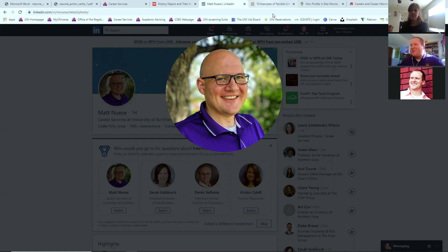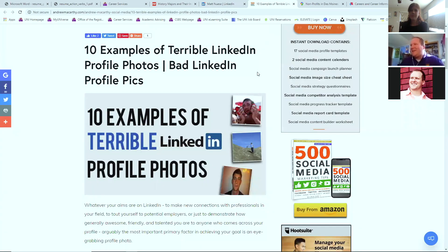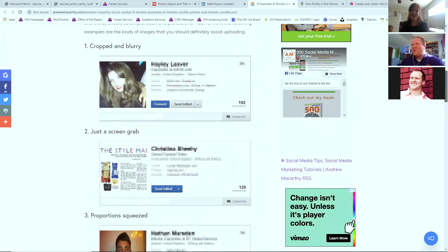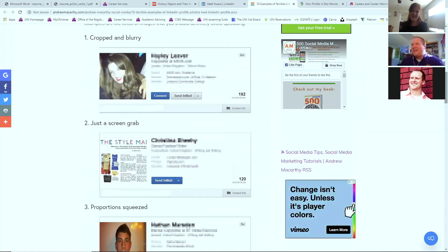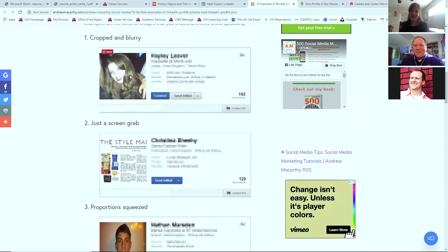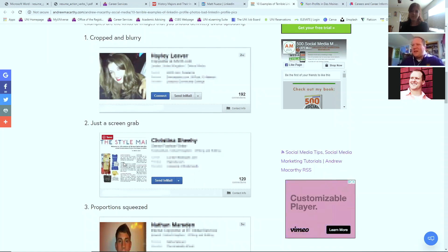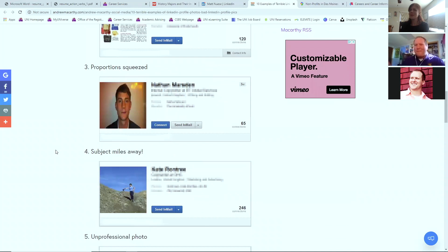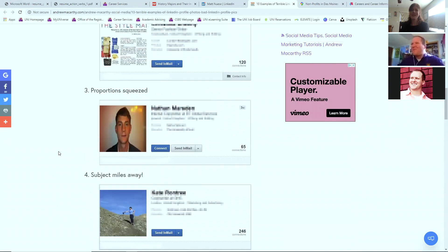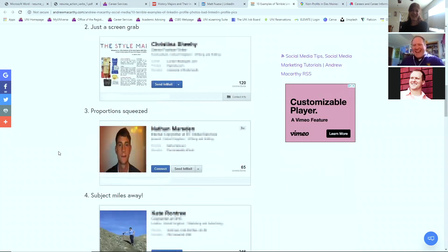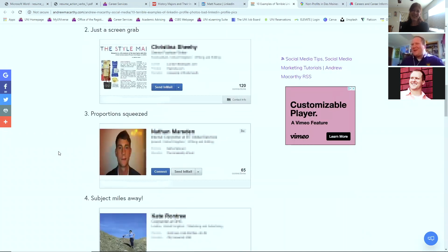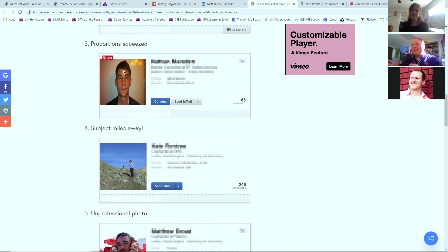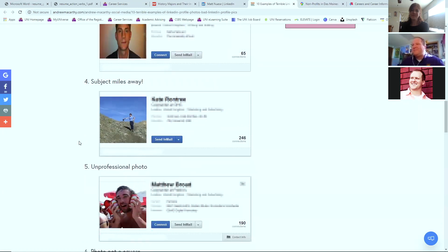Now, it's funny you mentioned that because we've got 10 examples of terrible LinkedIn photos here. Cropped and blurry. We don't want anything like that. We want it sharp. Using just a screen grab that maybe has your picture in it. Stay away from that. The proportions squeezed, you want to make sure that the picture is an appropriate size, so it doesn't smush your face.